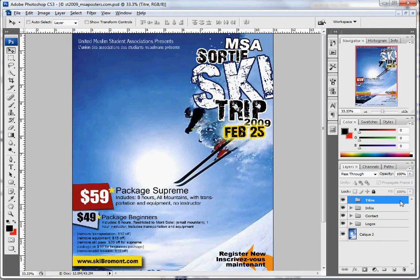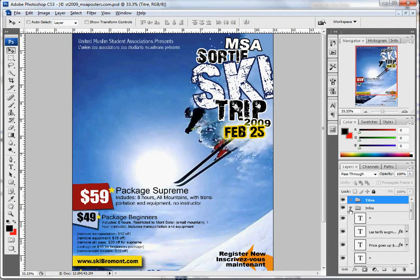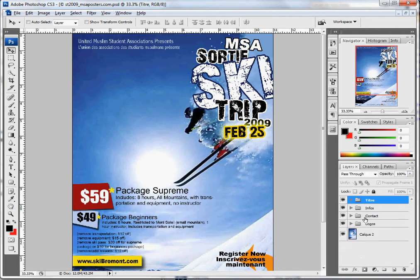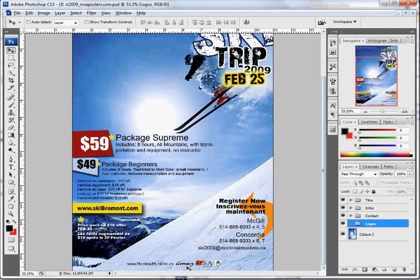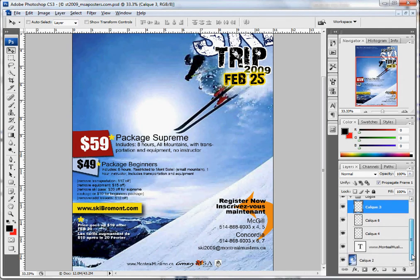There's a concept here — everything is nicely organized for you in layers and groups. So for example, if you want to change the logos at the bottom here, you can just go into the logos group and basically they're neatly stacked in layers.